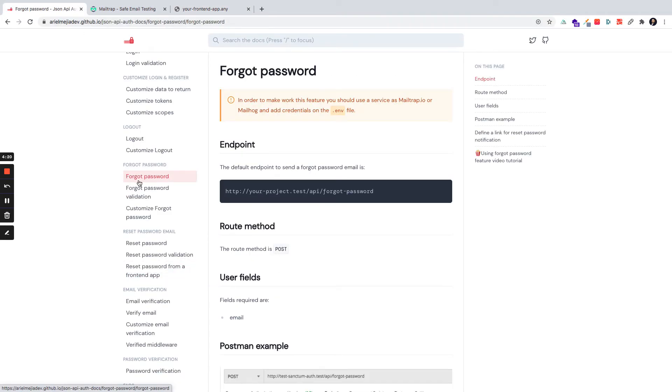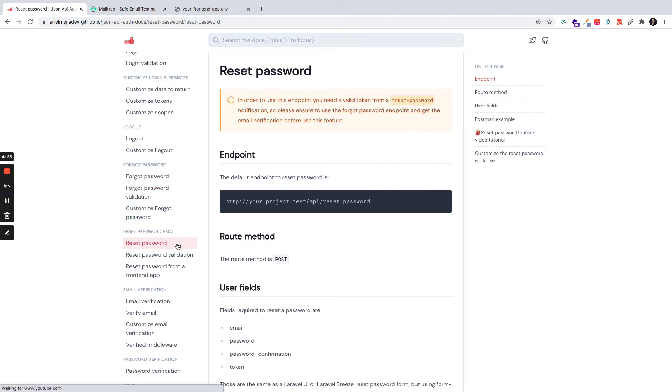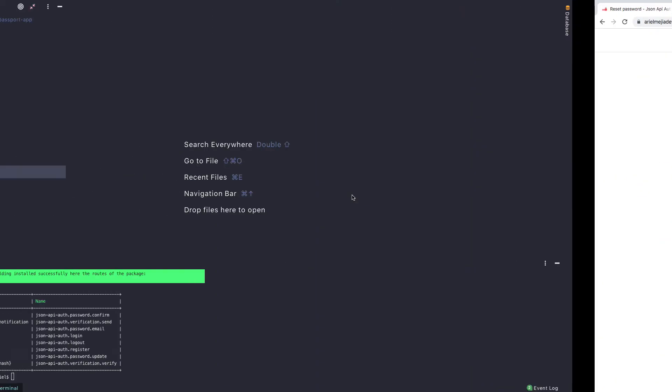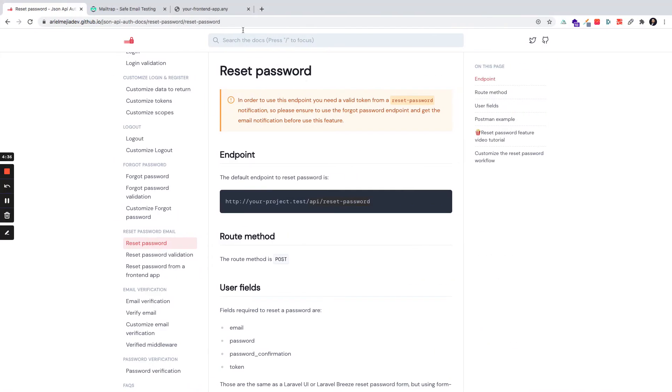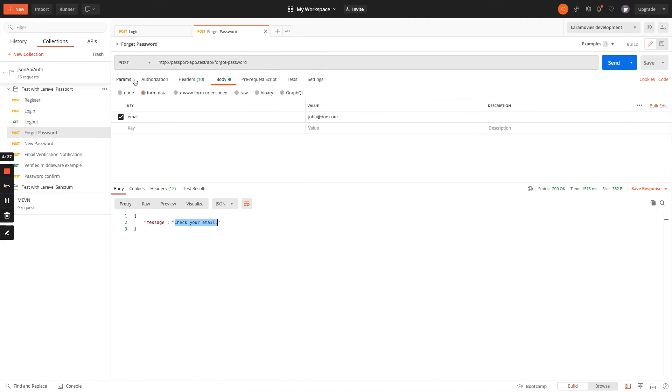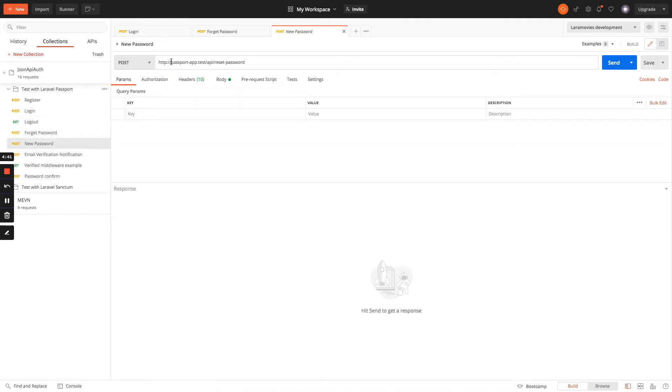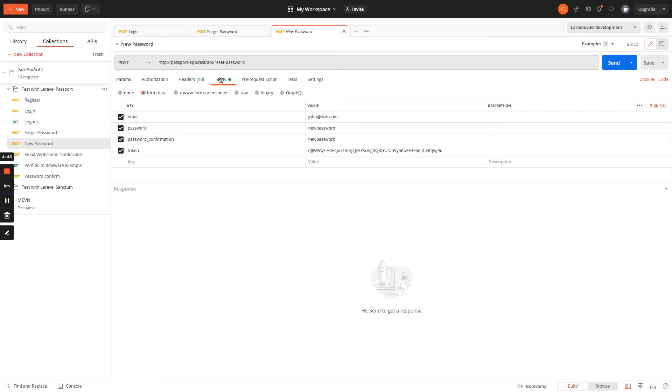So, forgot password sends the email. Right now, reset password feature will reset the new password. So this is the endpoint slash API slash reset password. We could see it in this table: reset password, API, reset password. And we are going to this endpoint, the name of the application .test slash API slash reset password.